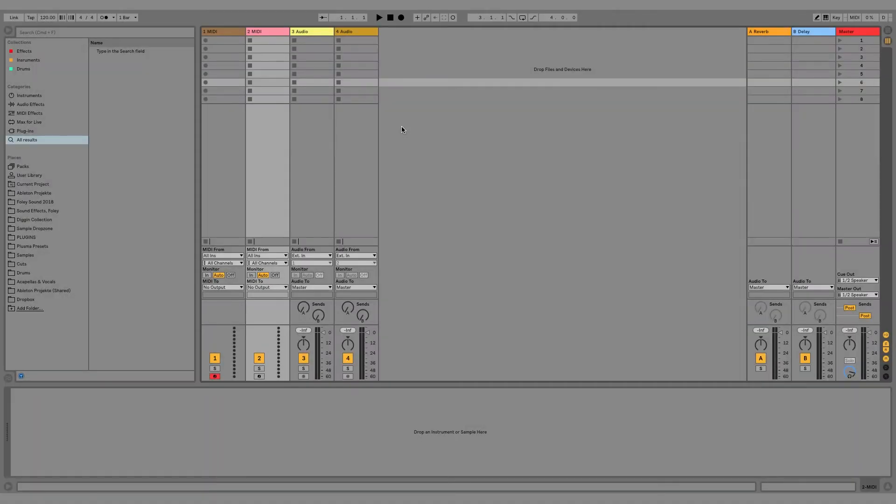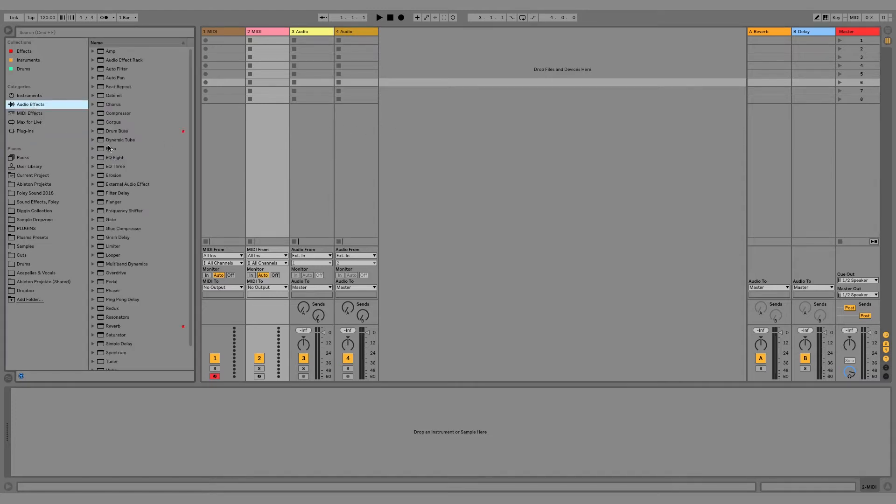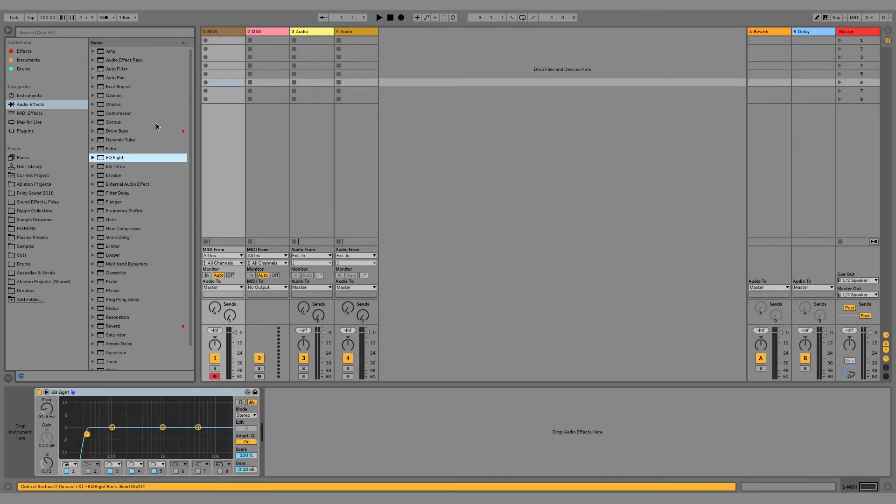So when I want to insert plugins or effects in Ableton, I can go on audio effects and then look for the plugin I want and insert it on the track.